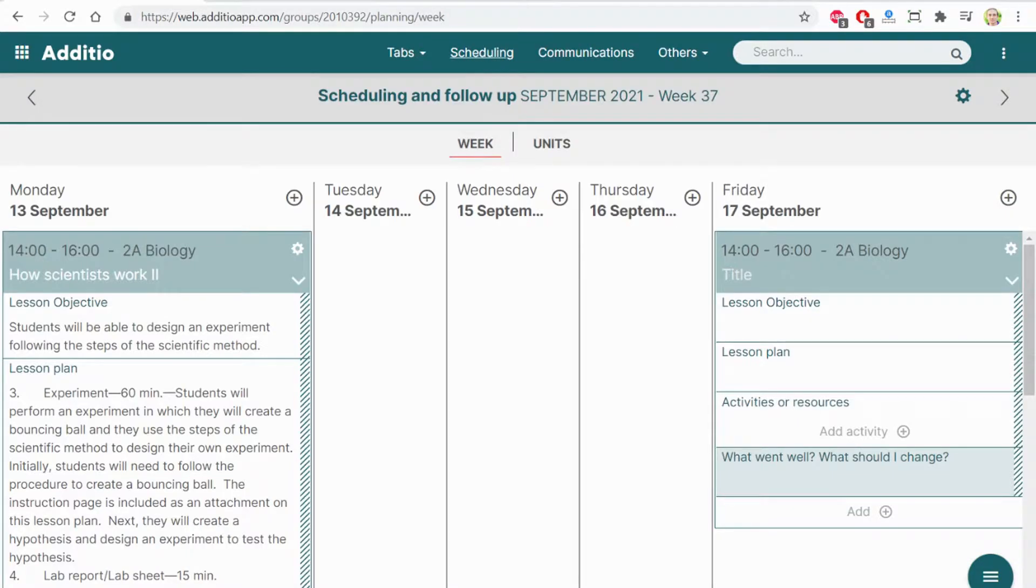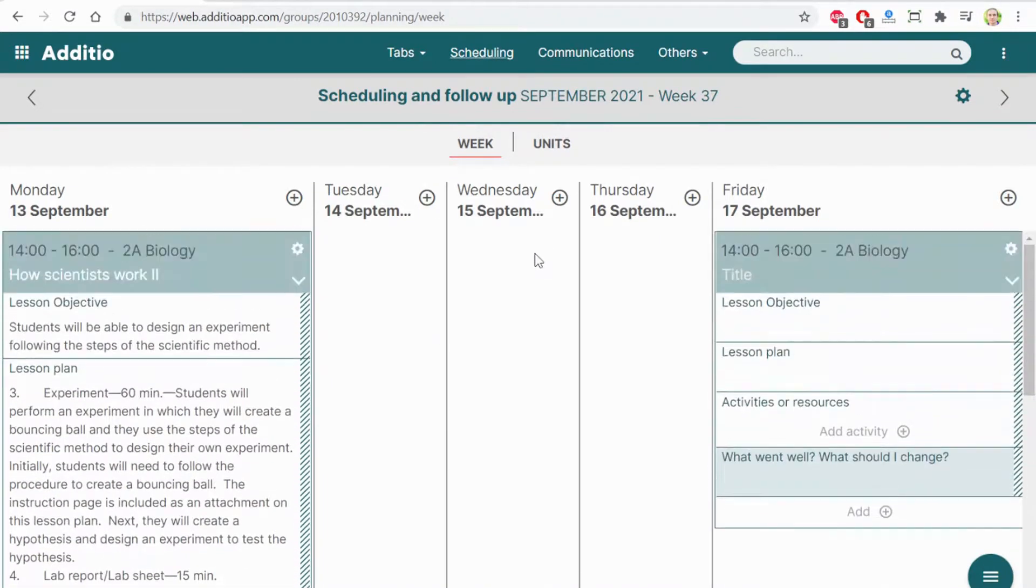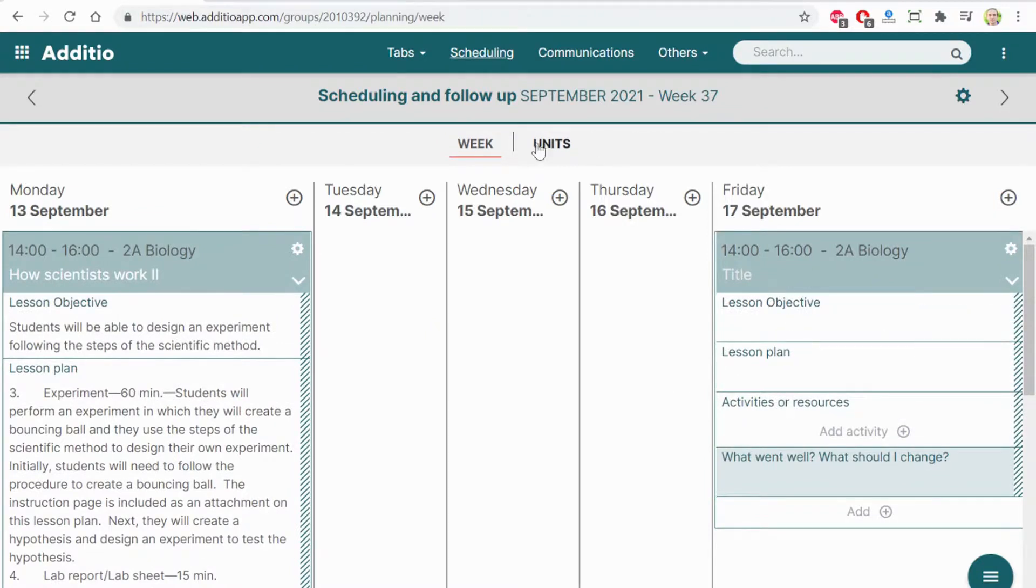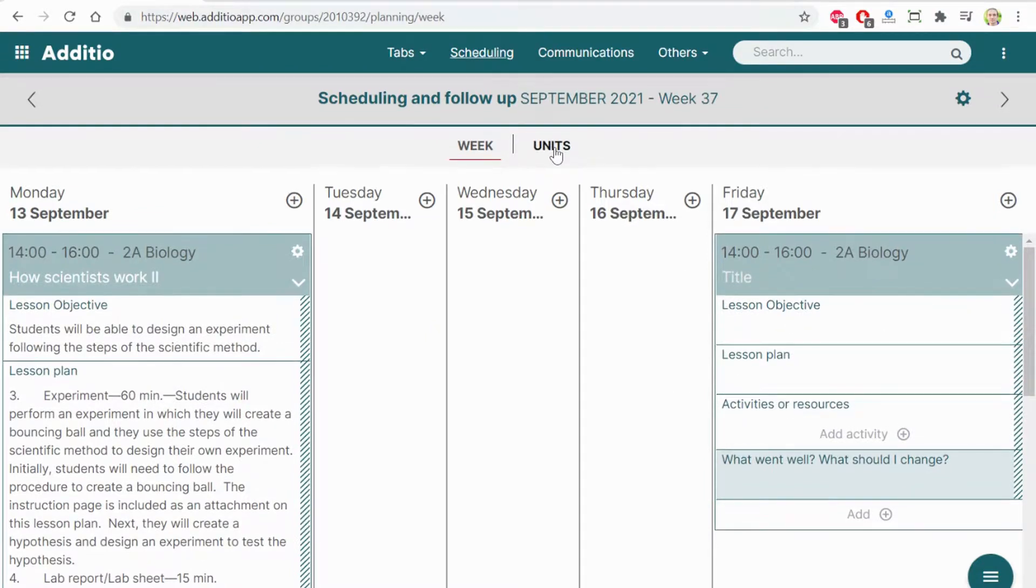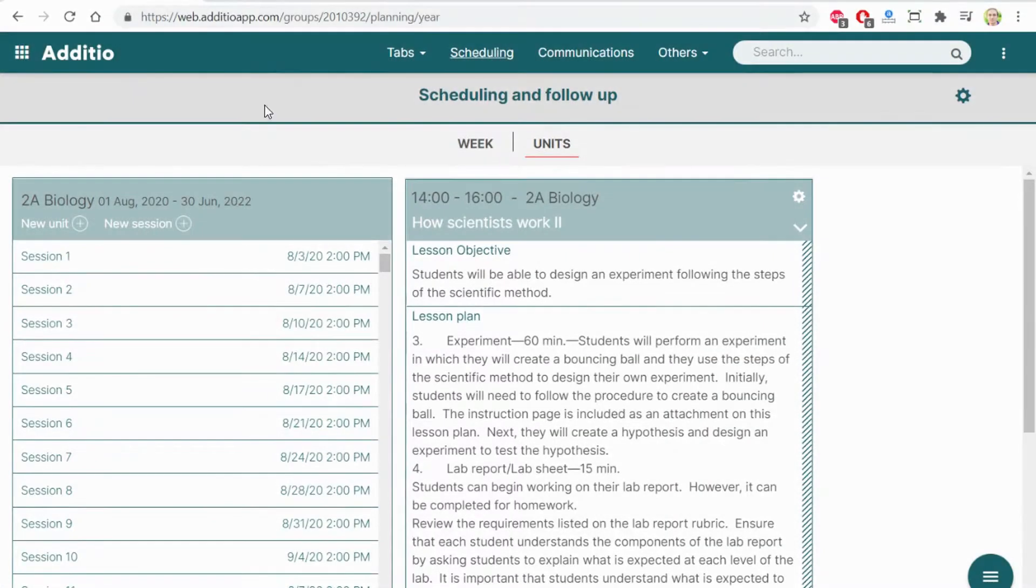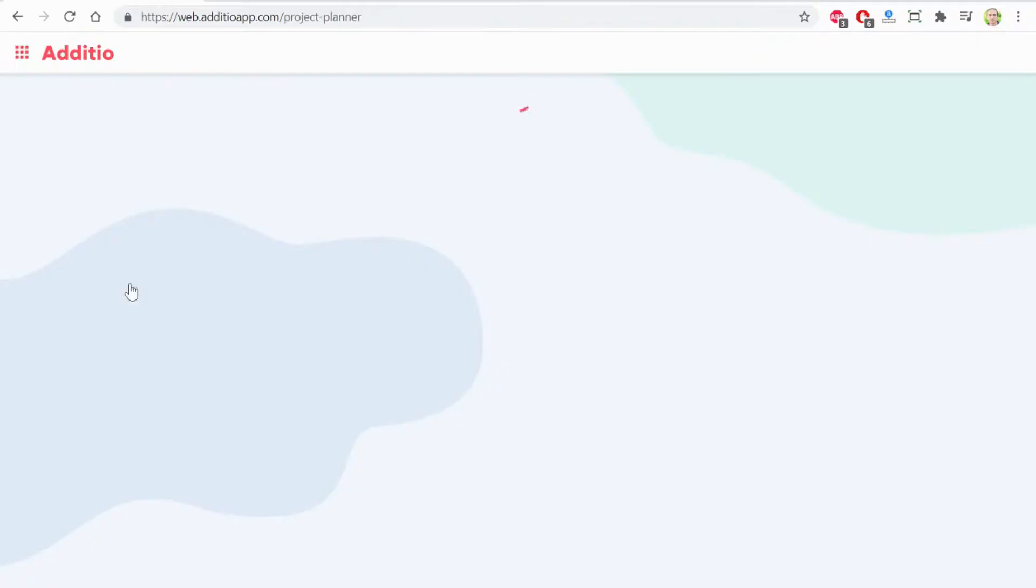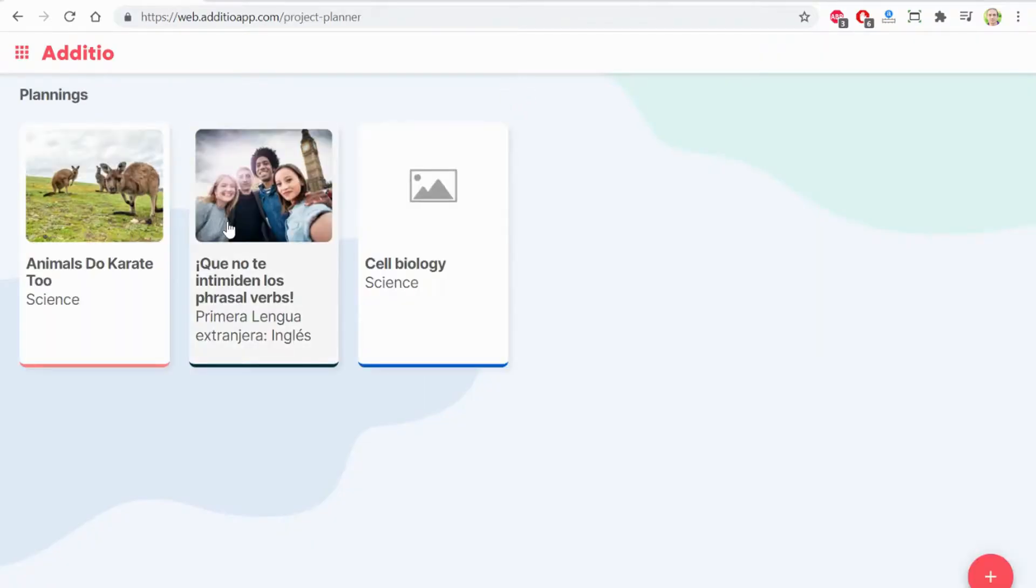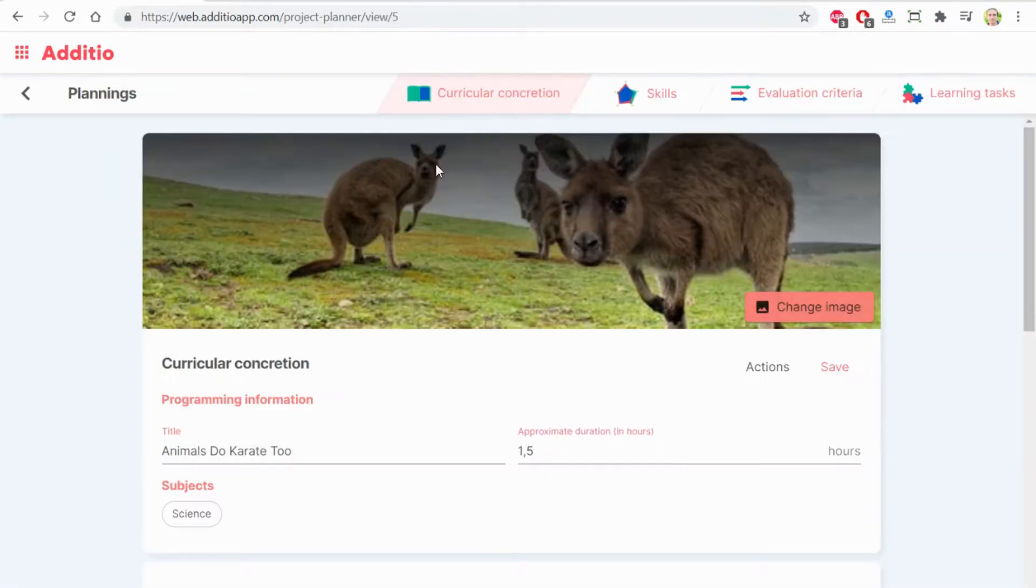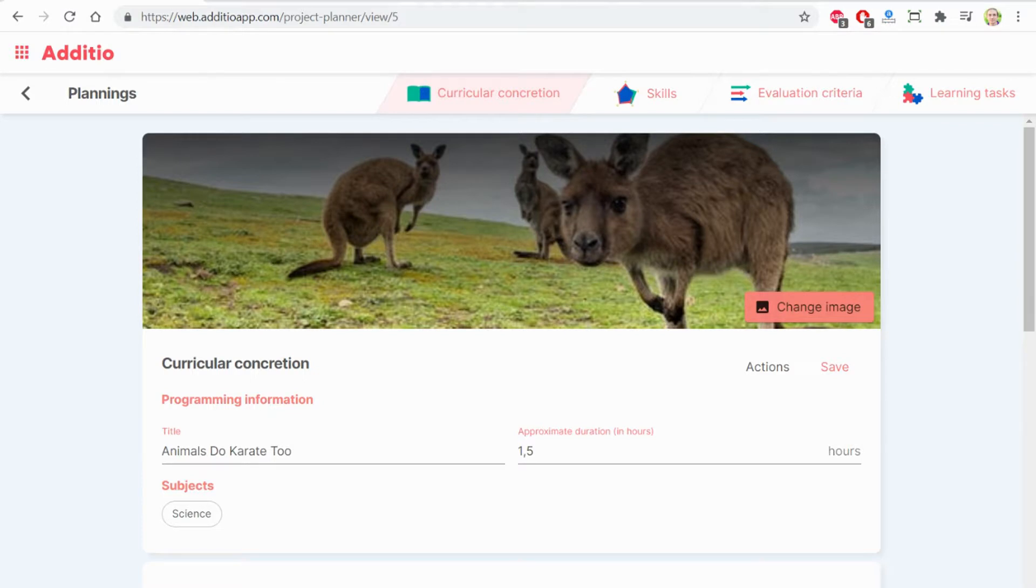By clicking on scheduling, I can create my lesson plans, attach files, link with the skills and standards, and see what I have programmed by the next session or unit. You will be discovering also the didactic planning tool. Here, I can create the curricular concretion, the skills and criteria that it's aligned and the learning task and make a complete and robust lesson planning from the different project sessions units that I am doing on my class.